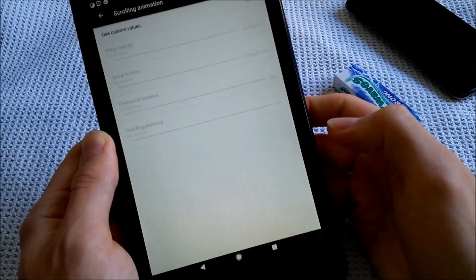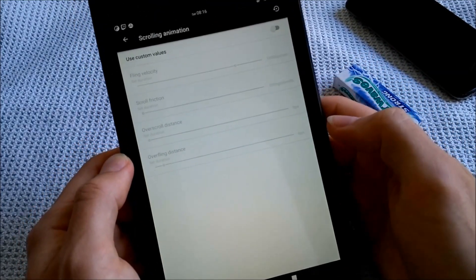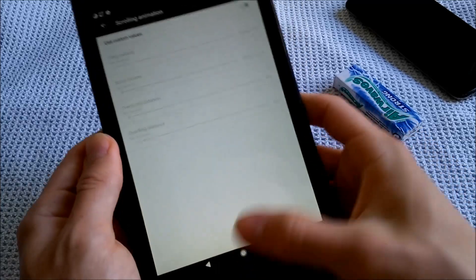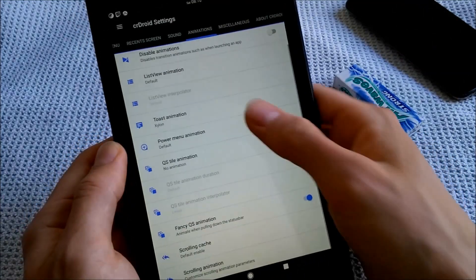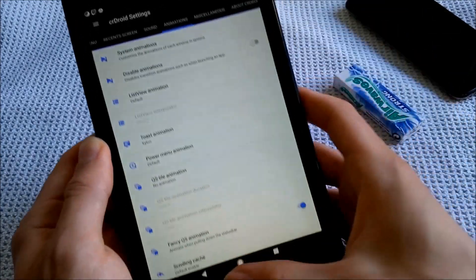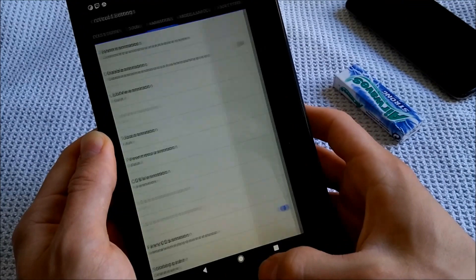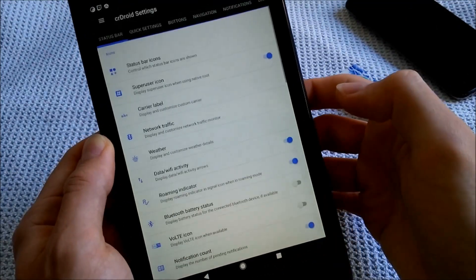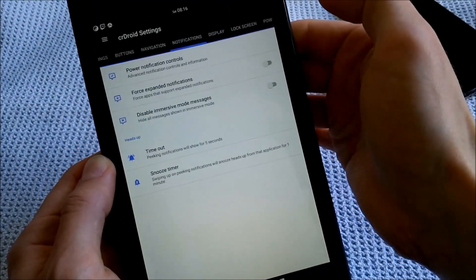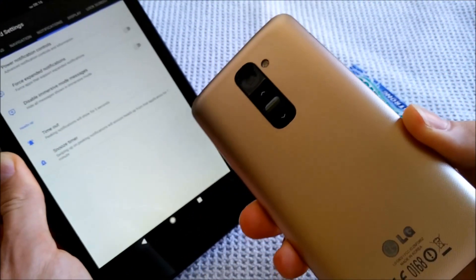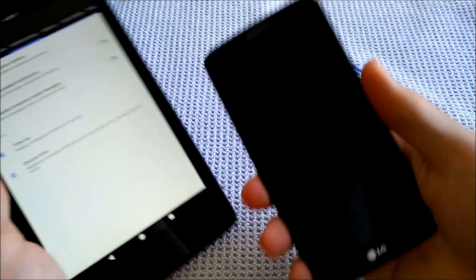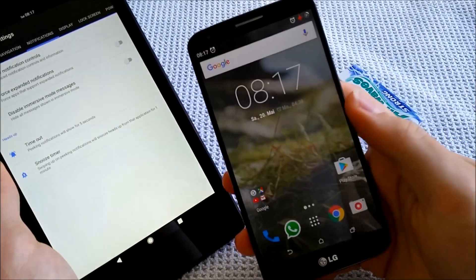Scrolling animation. Custom values. You can do that. Oh, I really like the new animation which I'm using. I have the same one on my G2, which is here. You still remember my G2. If you want to check it out real quick.